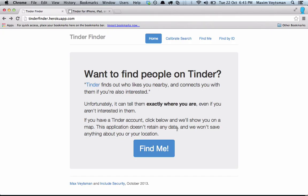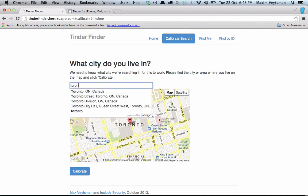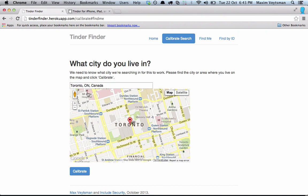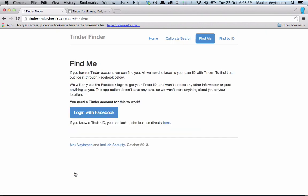This is Tinder Finder and I'm going to show you how it works. The first thing I can do is find myself. I live in Toronto, so I'm going to choose the city of Toronto and center it around downtown. Then I'll give it access to my Facebook just so I can know my Tinder user ID. Later I'll show you how to do this for any Tinder user.